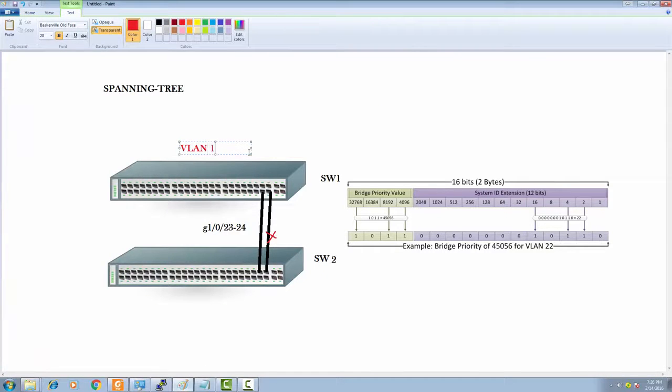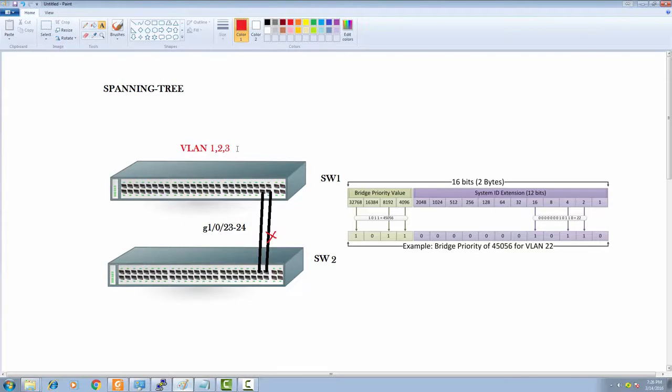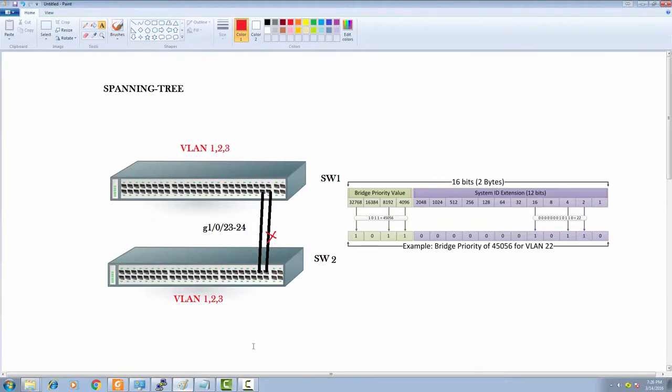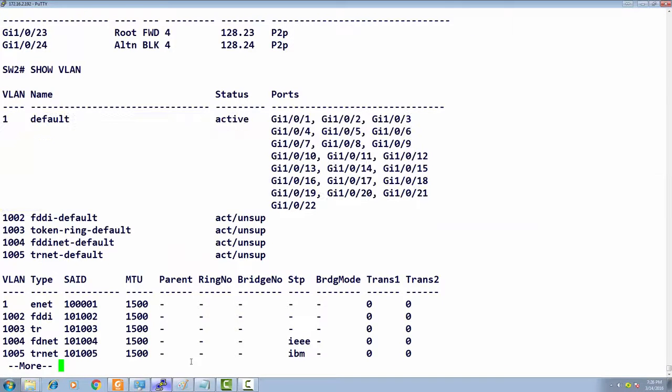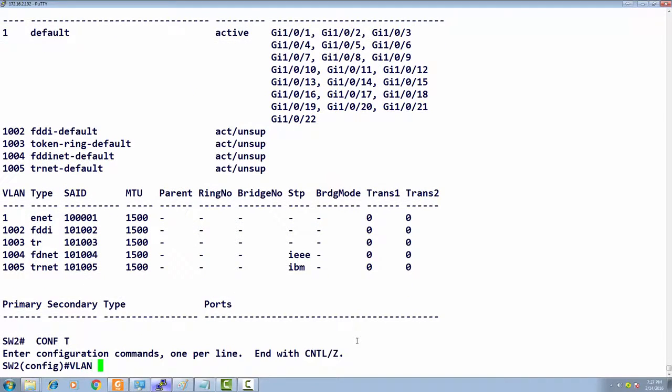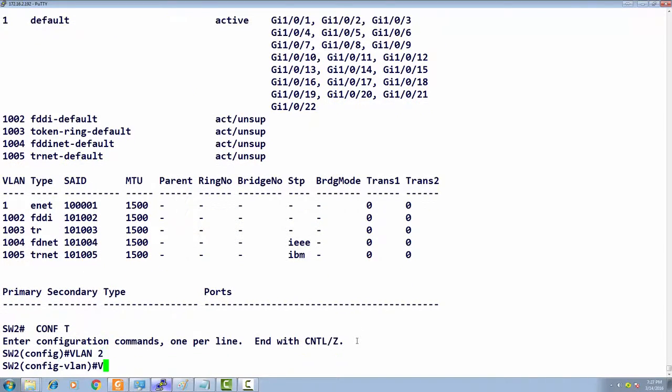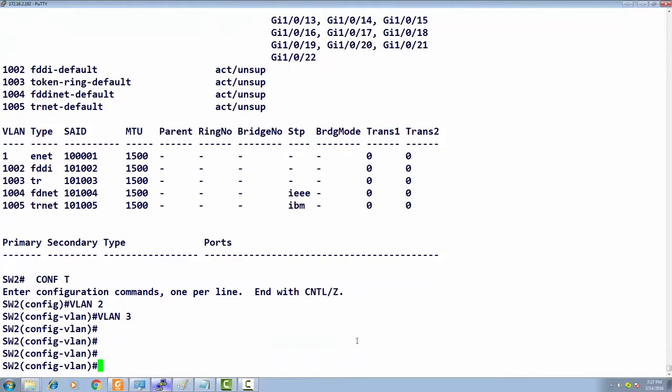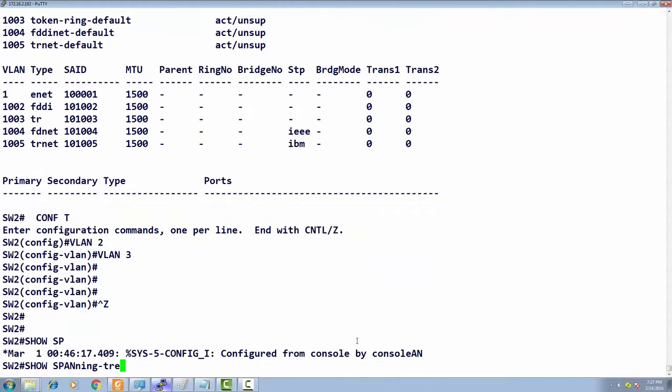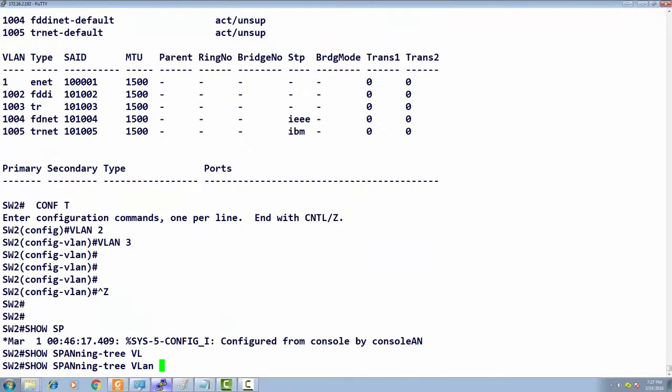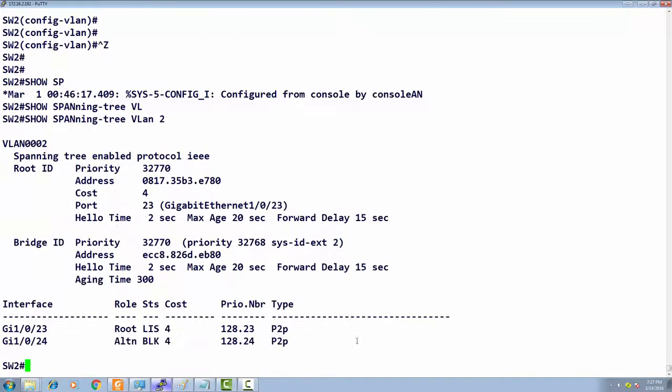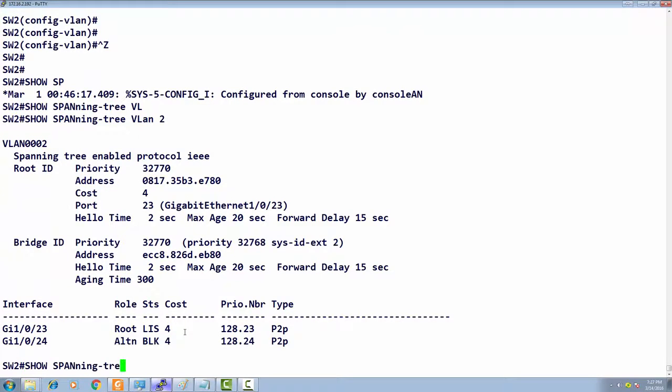I'm going to create VLANs 2 and 3 here. Now show spanning tree VLAN 2. It's going into listening.